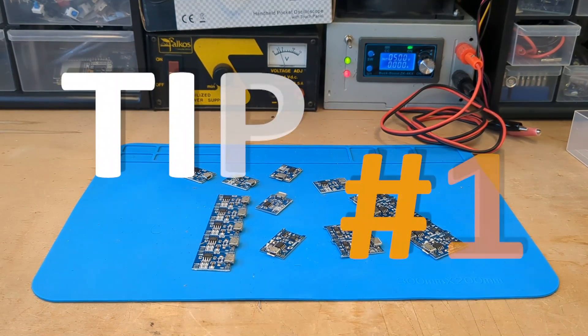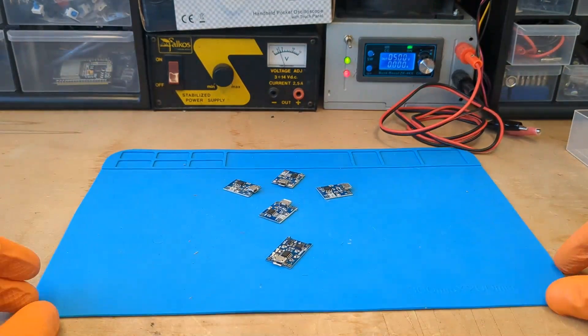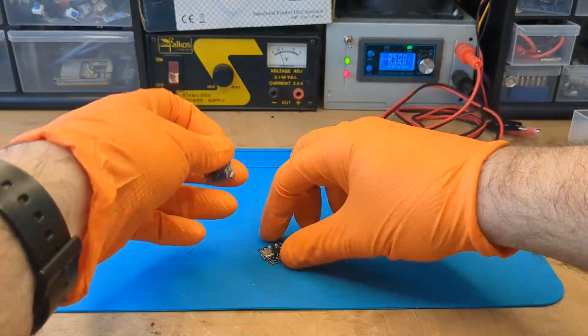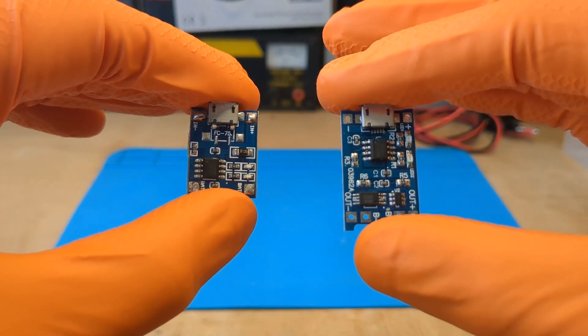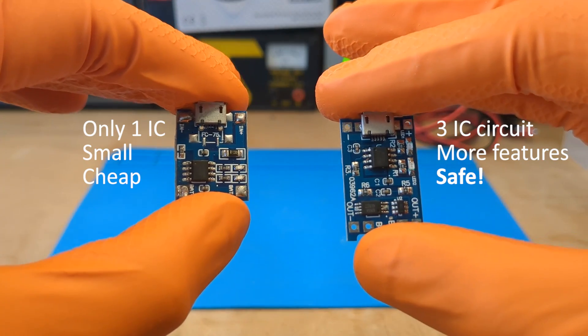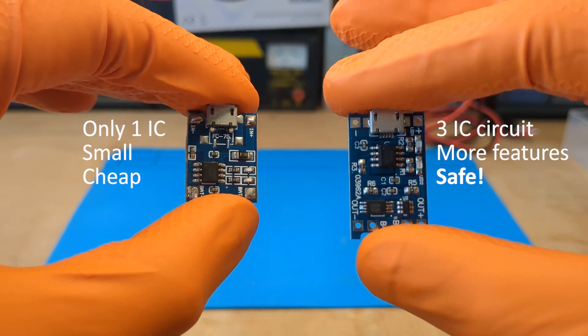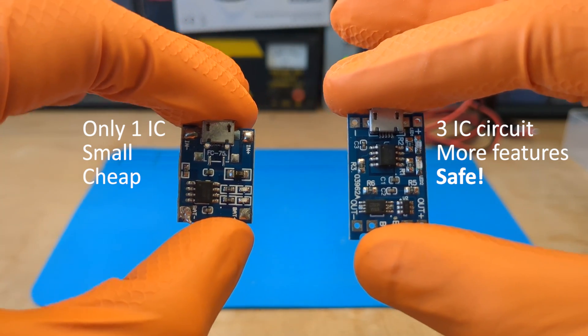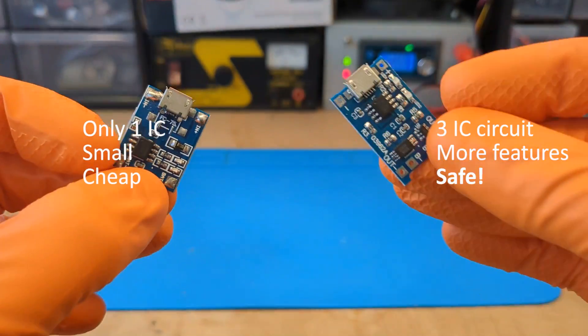Tip number one. There are two types of modules available on the market. One has only the charger chip on board, while the other has three chips on board. Although the smaller one is cheaper, the larger one is safer and has some interesting features.